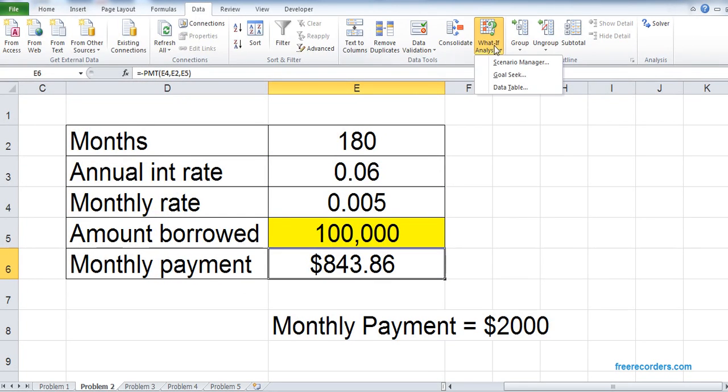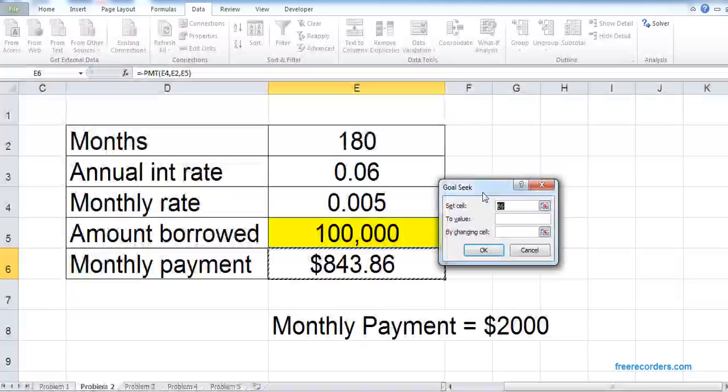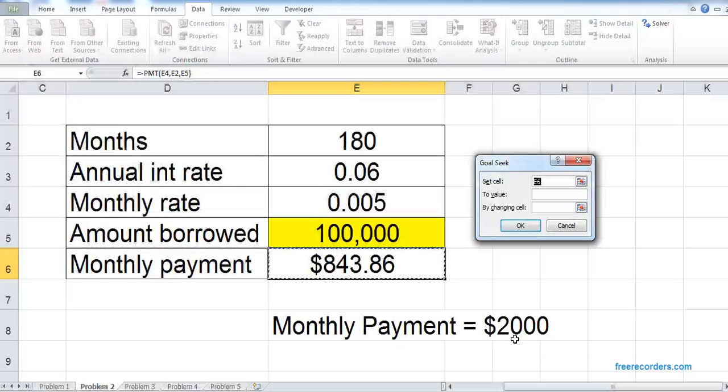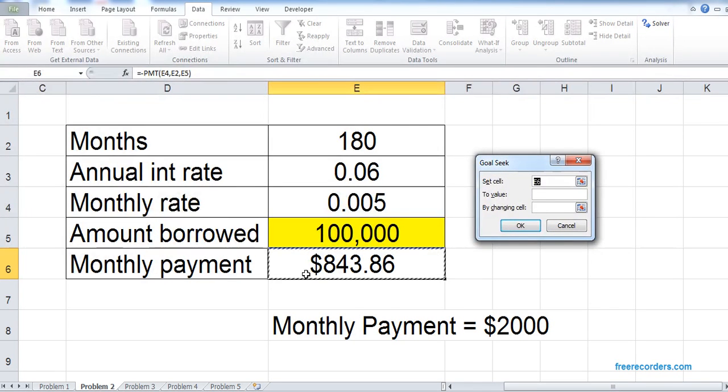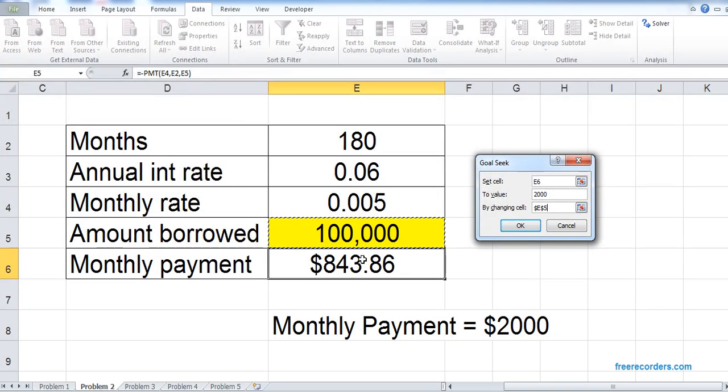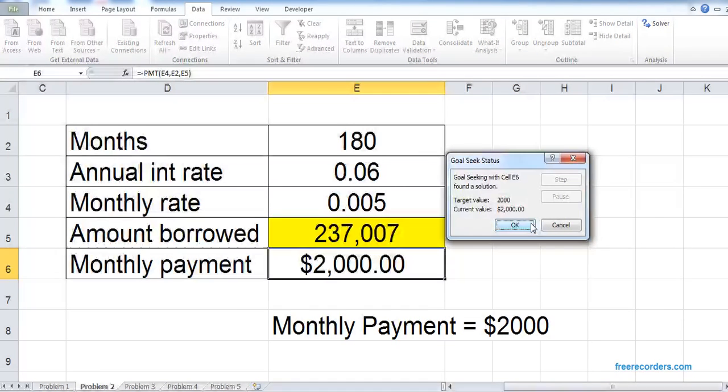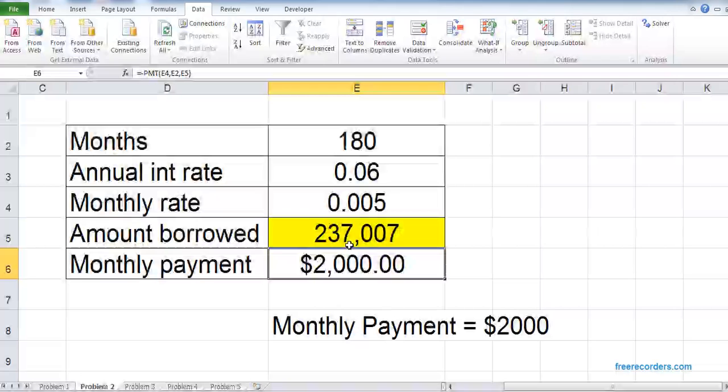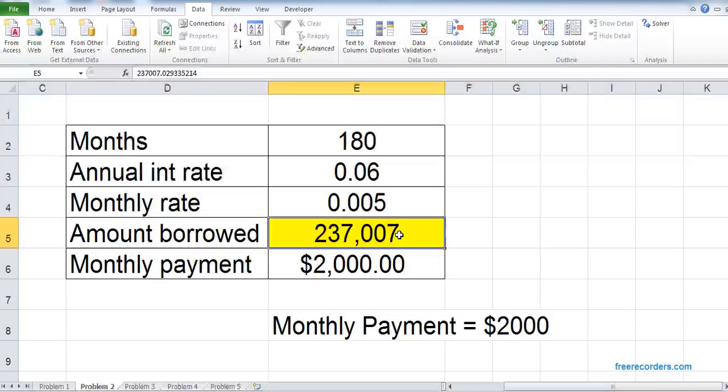We go to the Data menu, What-If Analysis, Goal Seek. Our goal is to set monthly payment equal to 2000. So we set cell E6, monthly payment, to value 2000 by changing cell, our arbitrary, E5. If we hit OK, you'll see it will change to 2000. That's it. If we can pay $2,000 per month, this much we need to borrow.